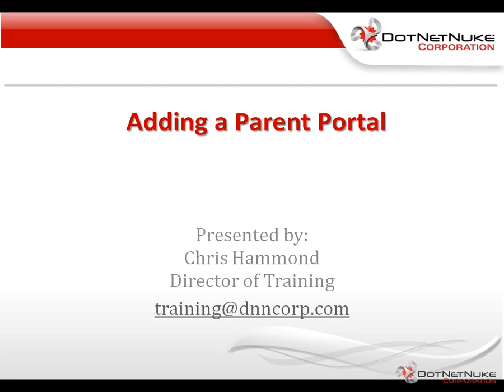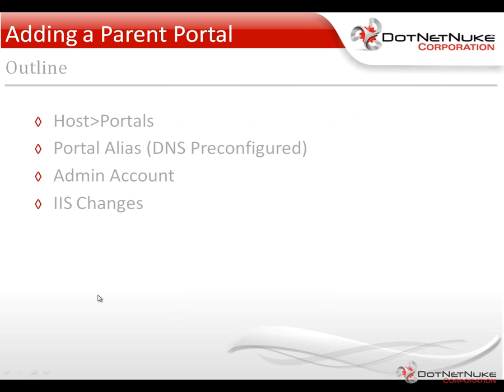Hello, my name is Chris Hammond. I'm the director of training here with DotNetNuke Corporation. In this video, I'm going to show you how to add a new website or a new portal into DotNetNuke using the notion of a parent portal.